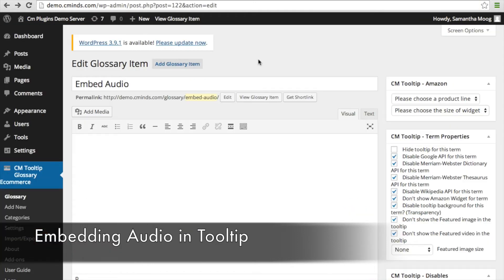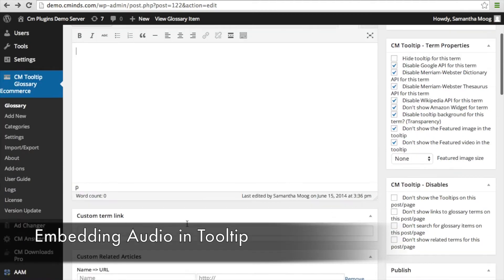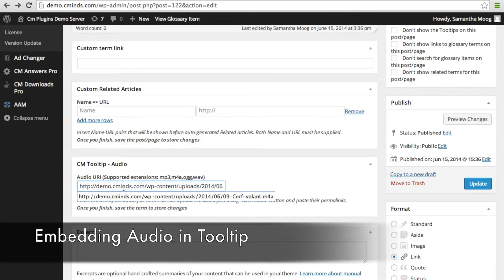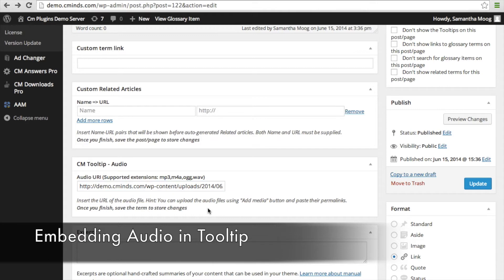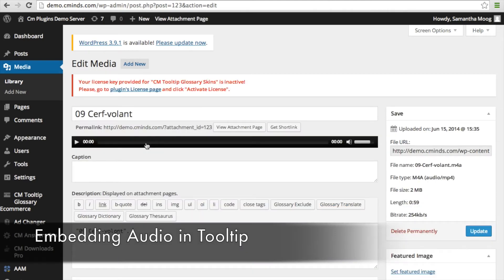Setting this up is very similar to setting up any other glossary item or a video glossary item. You're going to put the term in the content box at the top and leave the content area blank. Then you're going to go down to the box that says 'CM Tooltip Audio' and put in an audio URL to that audio file. One way to do this is by uploading the audio file to your media library — when you go to that file, you will find a file URL on the side that you can use.